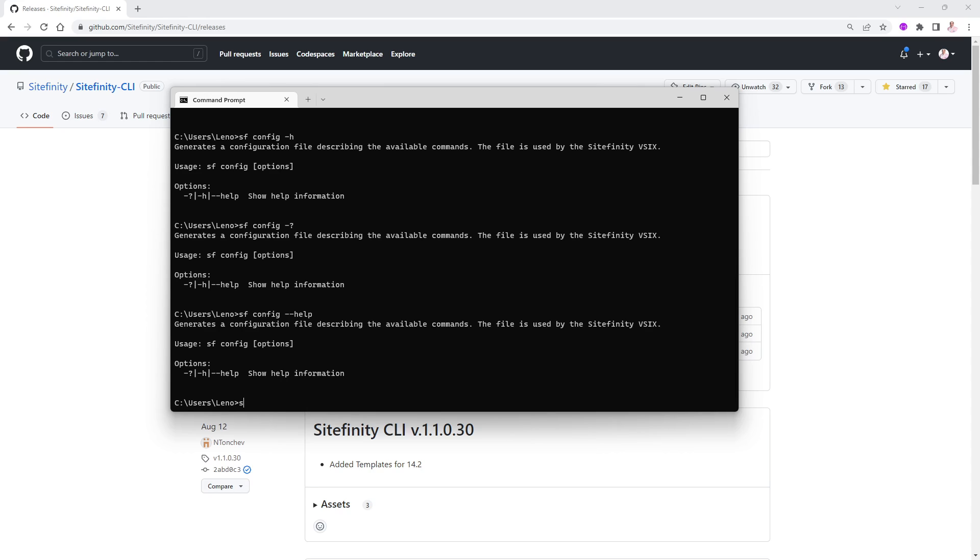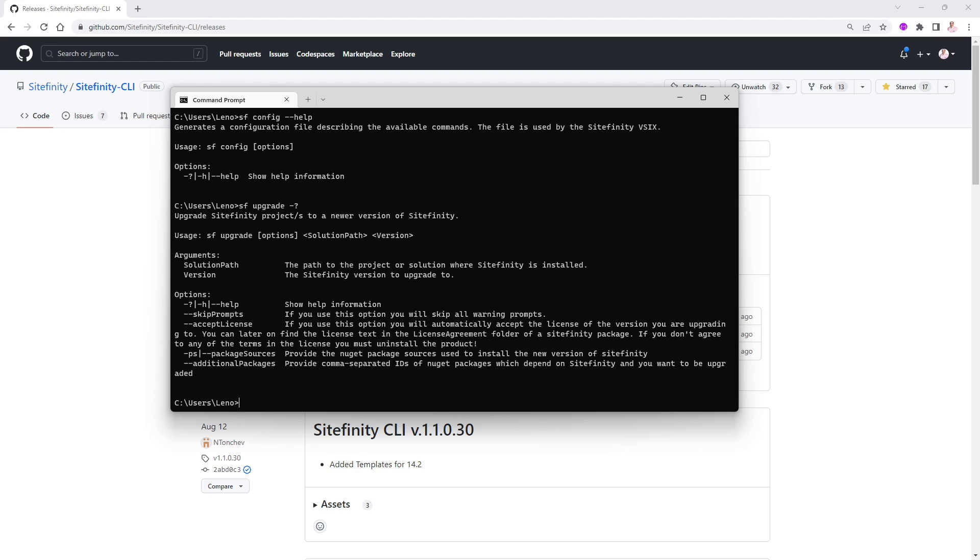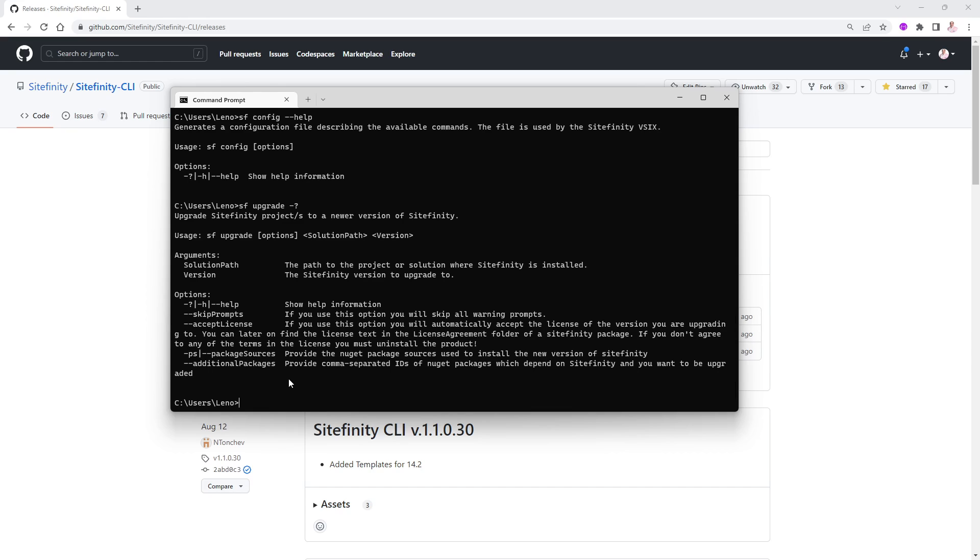We'll do SF and we'll do upgrade dash question mark. How about that? So for the upgrade, and this is a great way, by the way, to upgrade your Sitefinity from one version to the other, let's say you have 13 and you want to move it to somewhere in 14, you can upgrade it this way as well. And we'll give you help in here. Skip the prompts, for instance, to make it go fast, the package sources, additional package, accept the license. All of these things could be added as argument in here as well.